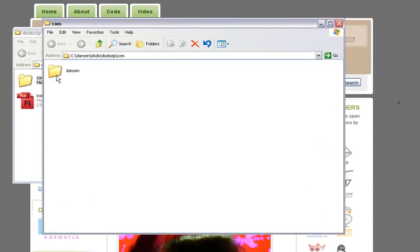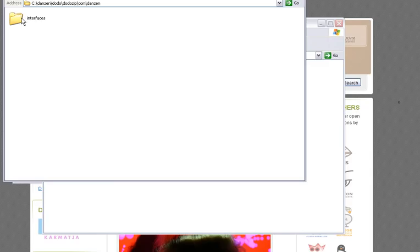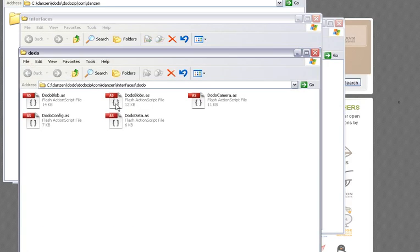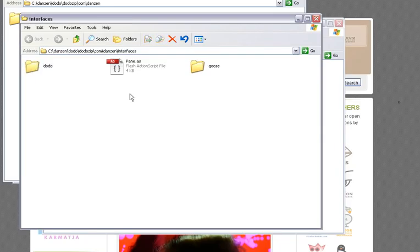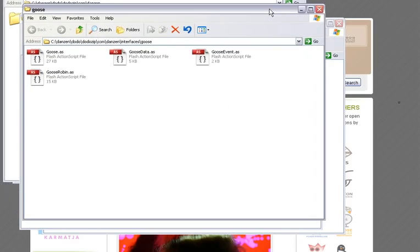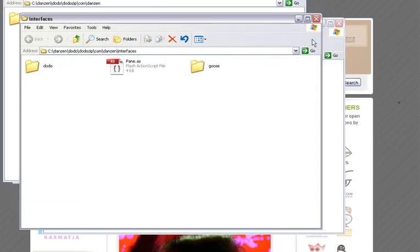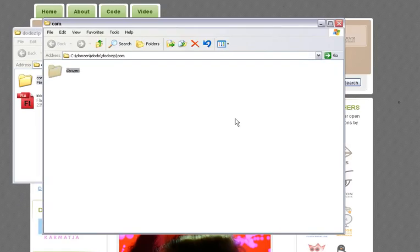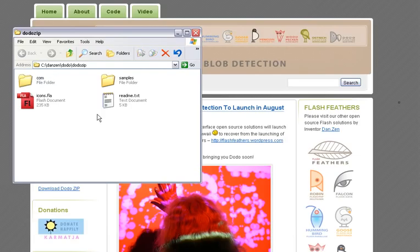In the com folder Danzen interfaces, there's Dodo. Inside of Dodo are the various classes we'll be using, as well as the pain class which the sensitivity thing uses, and Goose. Goose is the multi-touch series of ActionScript classes.